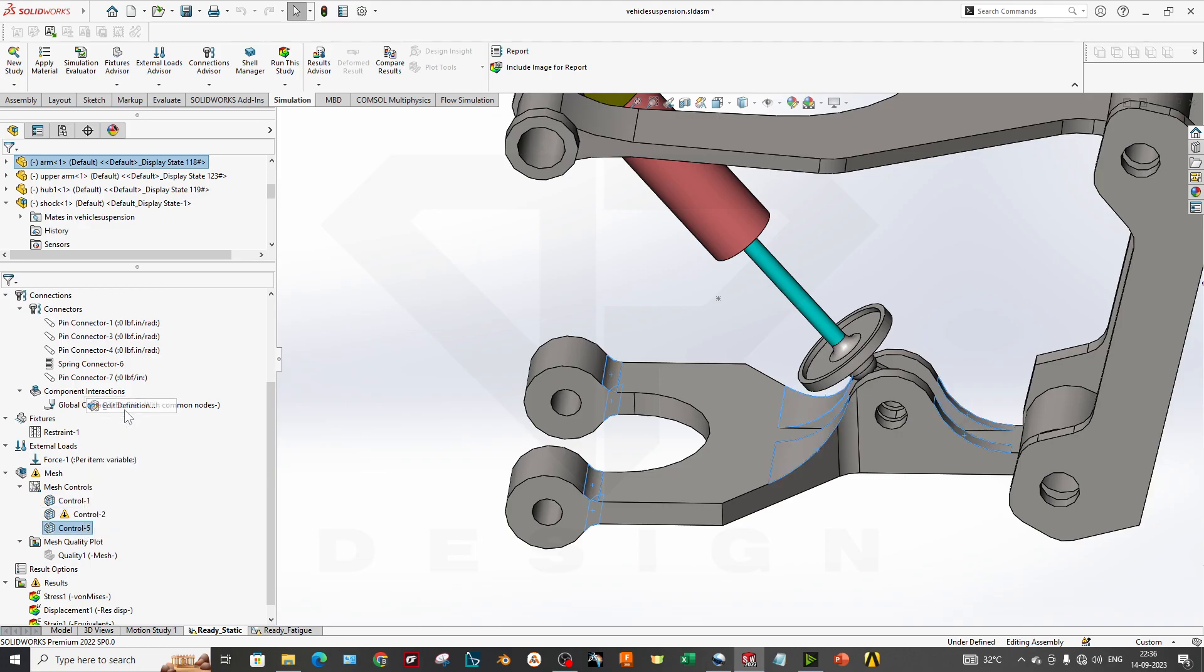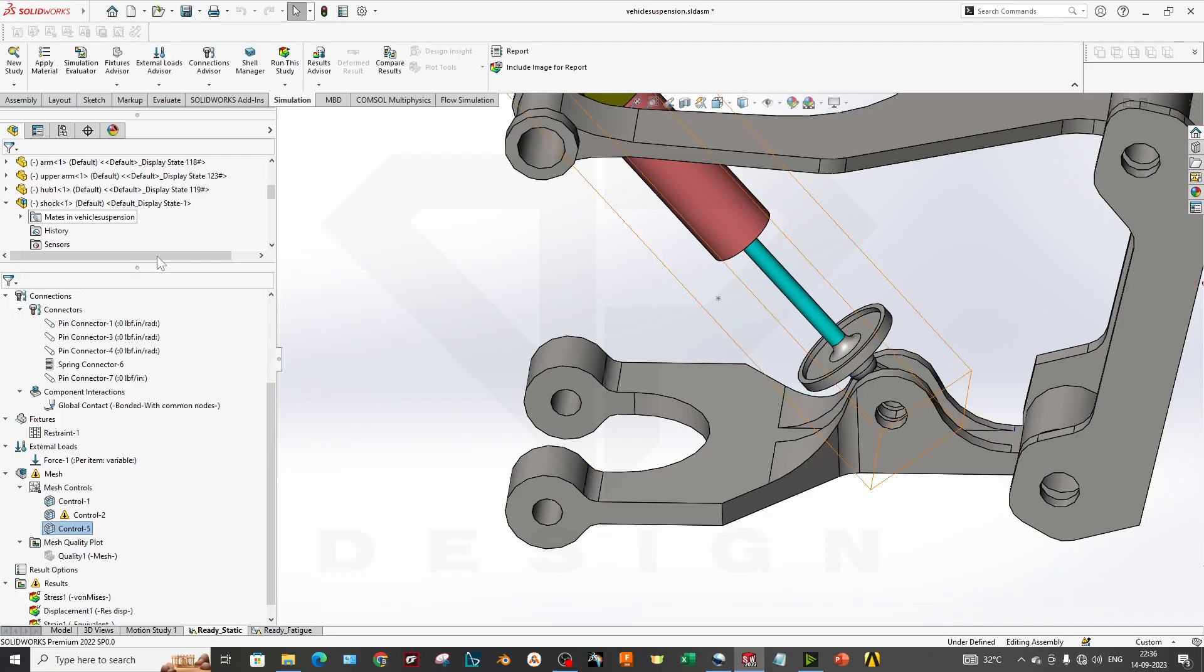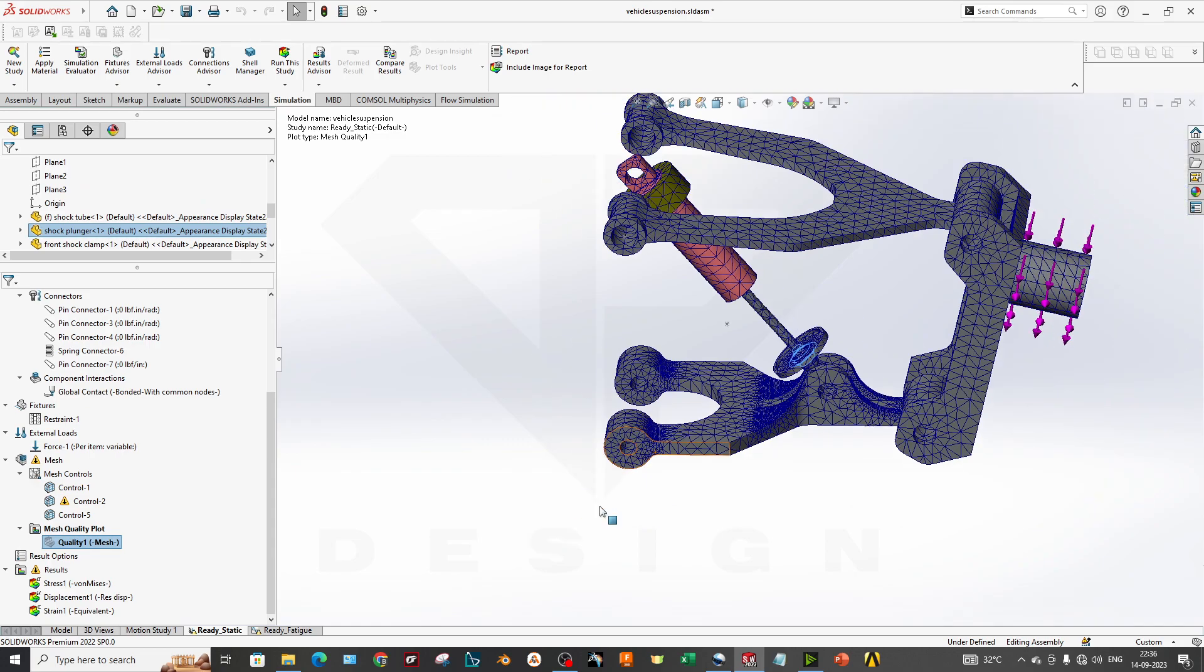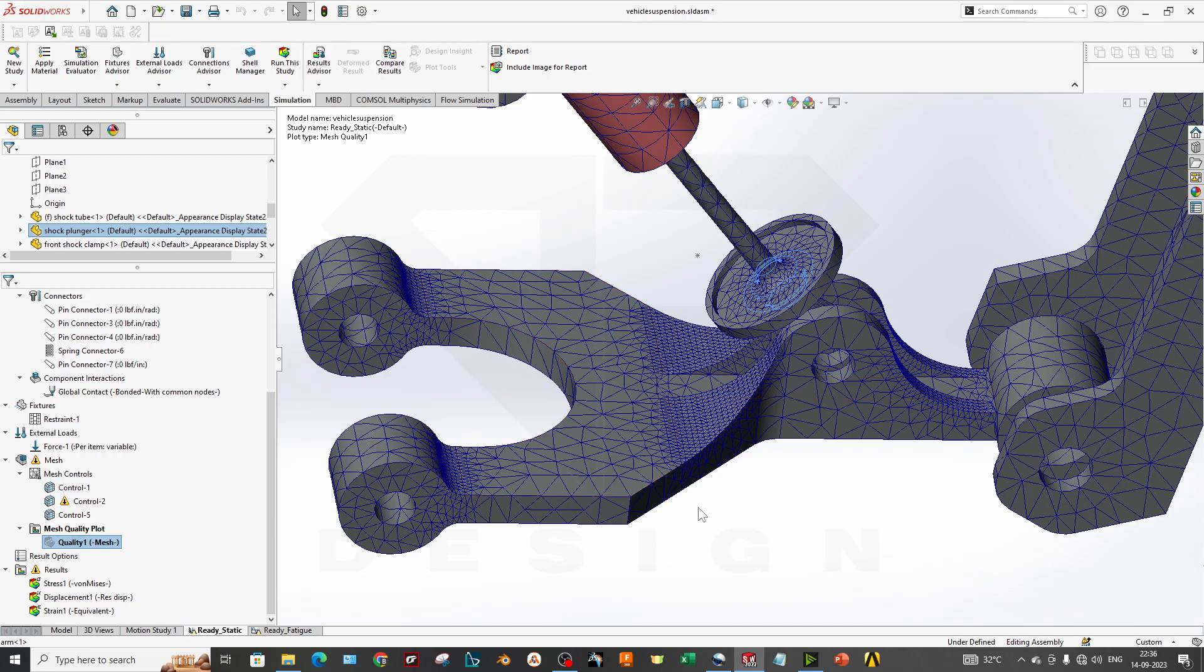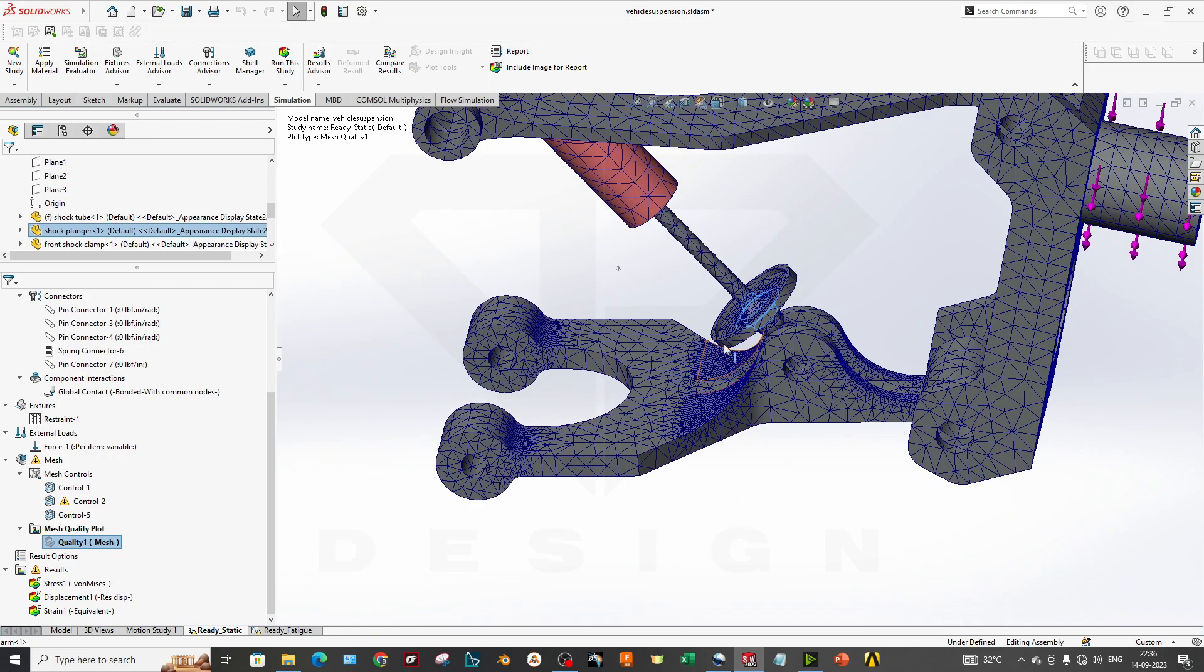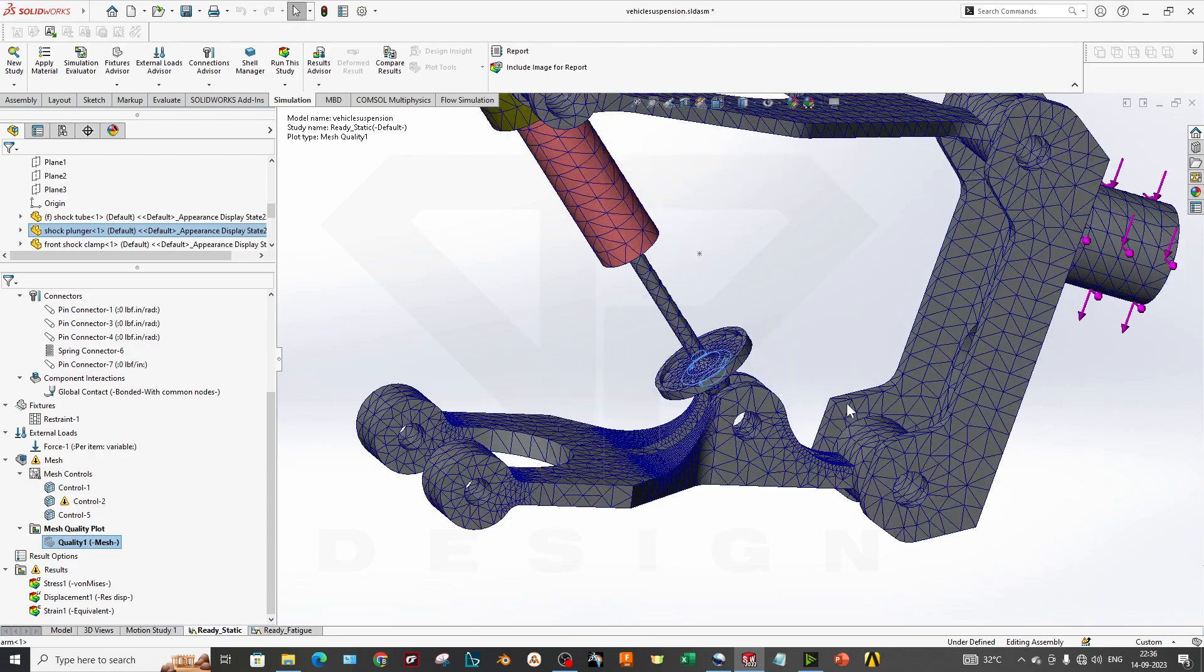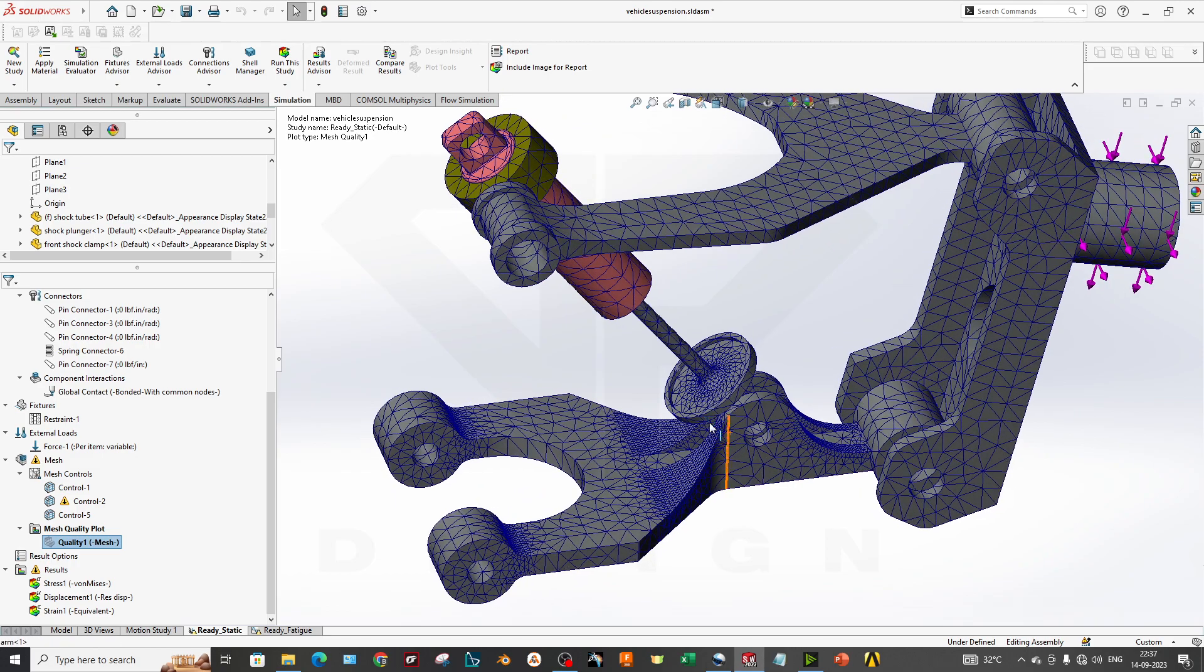My third control is this one. These surfaces are constrained, having 0.3 inch mesh control. You can also go through the quality of mesh. You can see this fillet area has finer mesh over this part, and this geometry also has finer mesh wherever I applied the mesh control. You can reduce or apply finer mesh for better results based on your computer's capabilities.